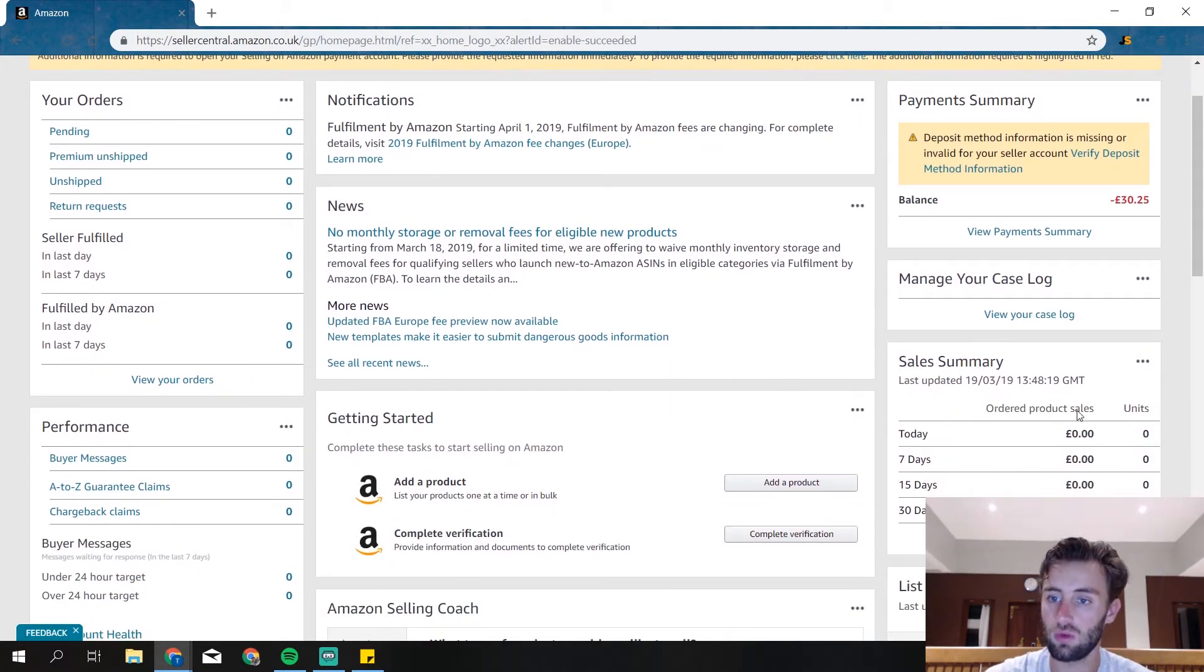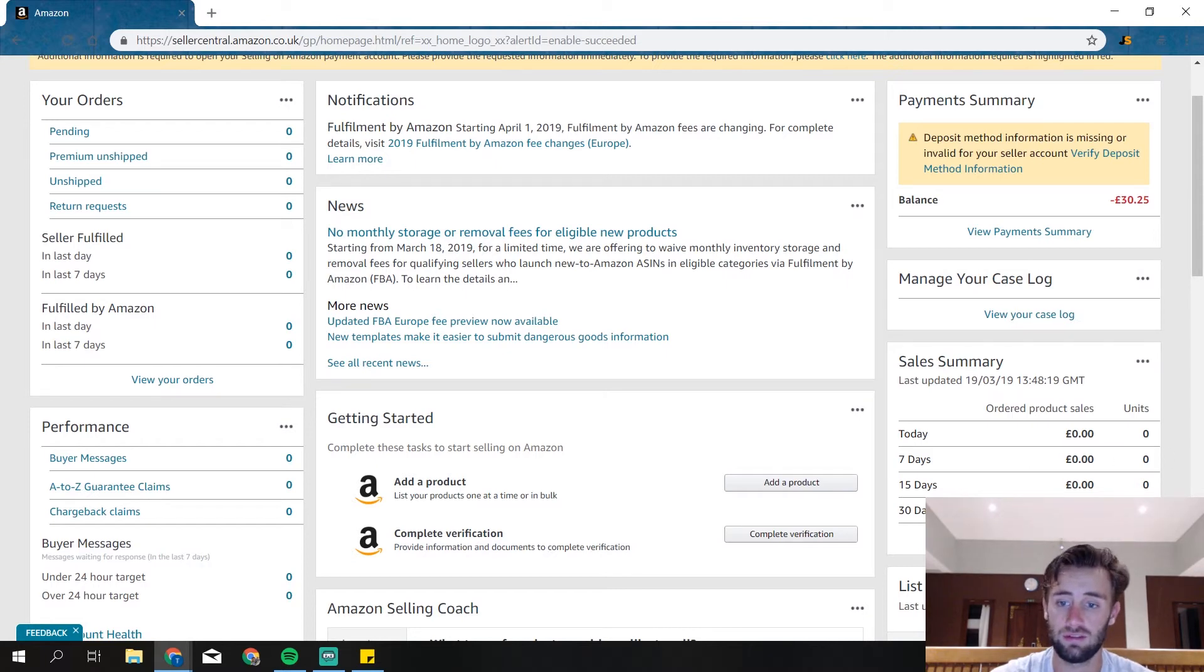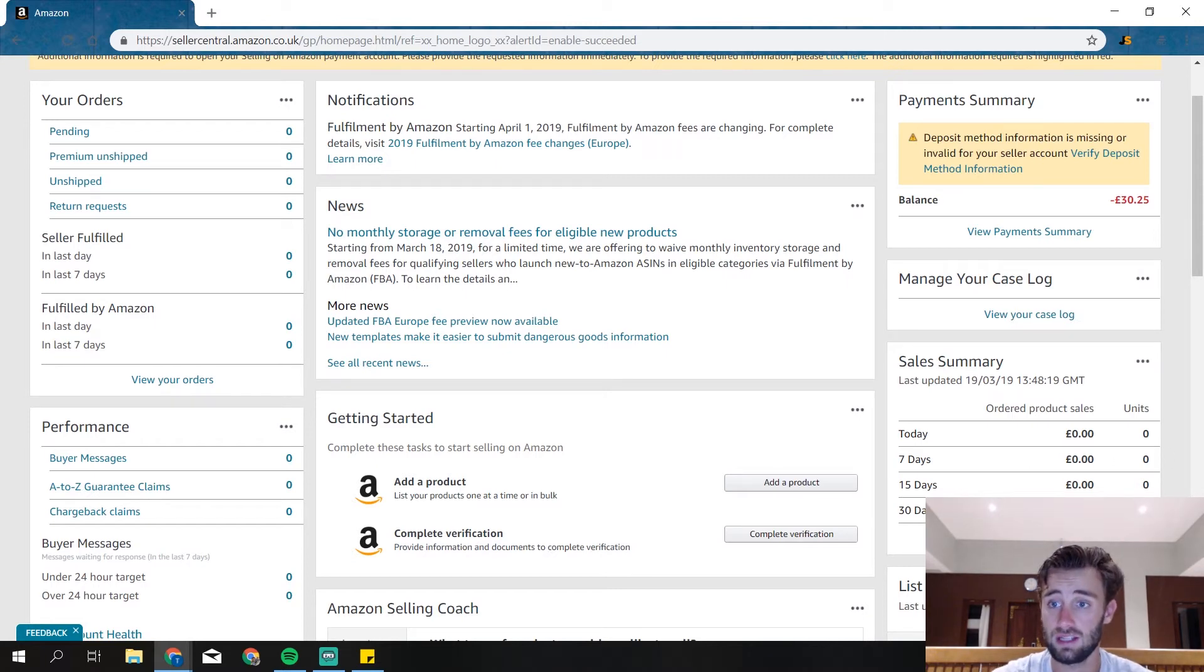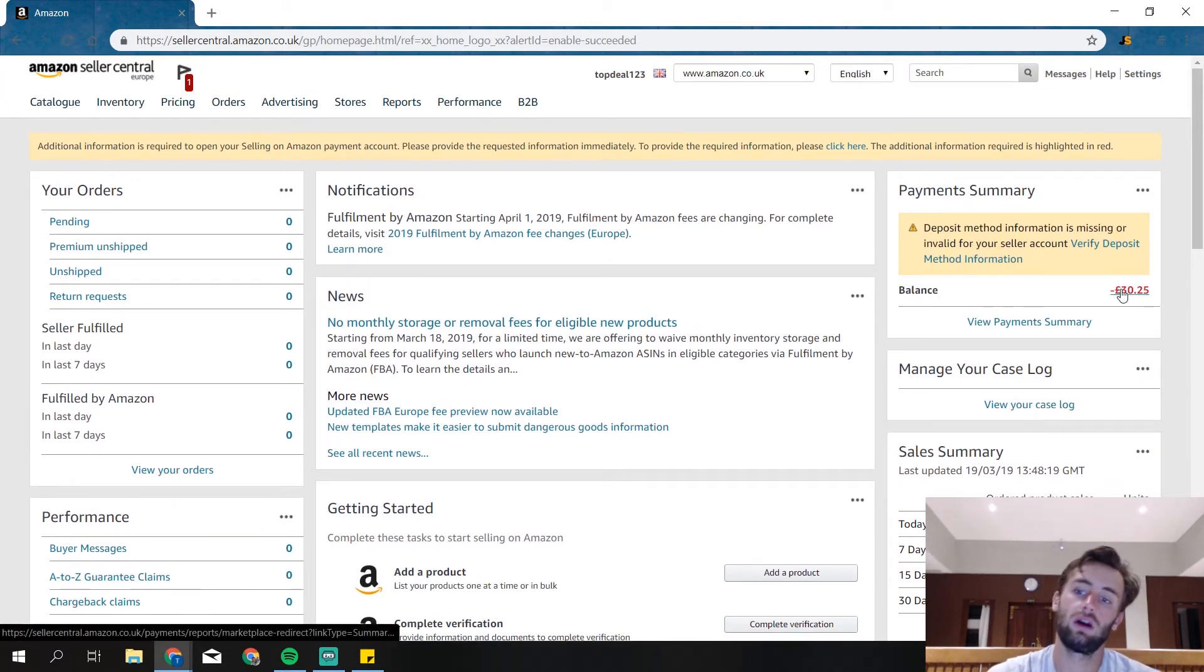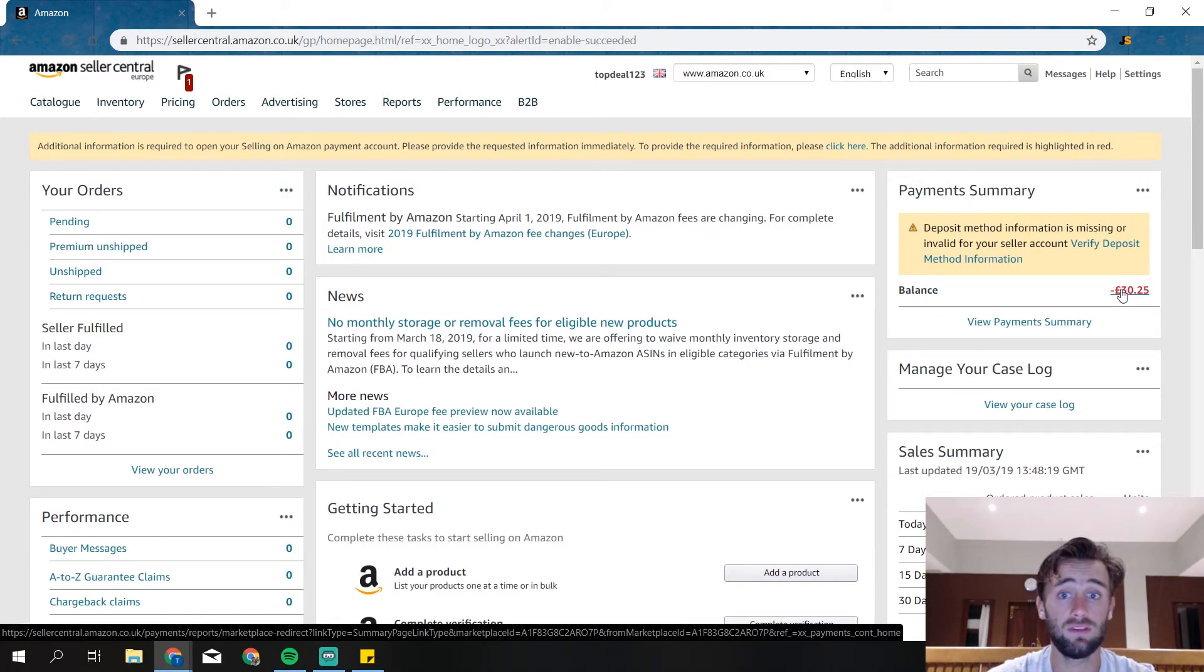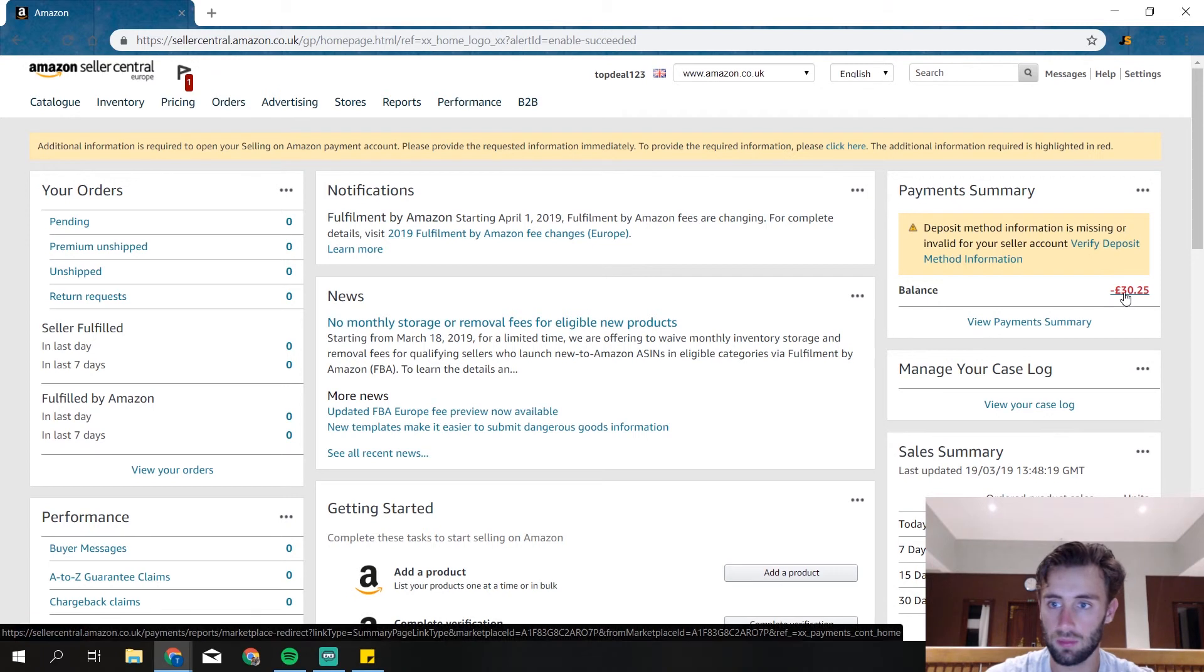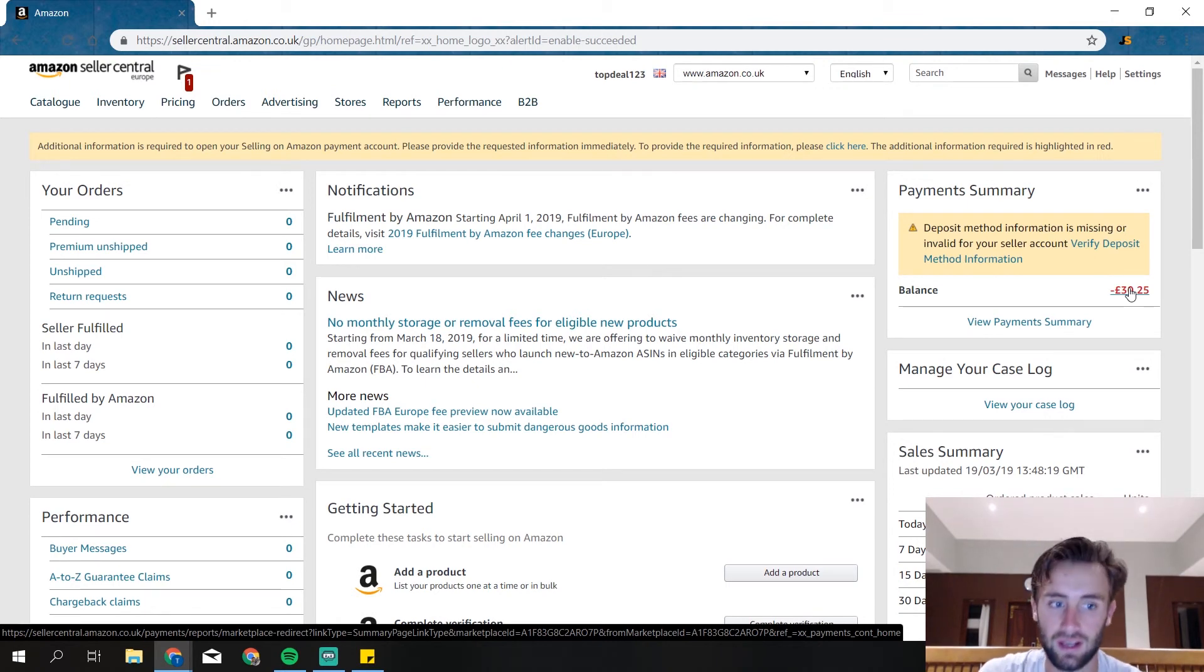And over here you will see all the sales you've got. The sales today, sales last seven days, 15 days, 30 days, and then your balance. We're now negative 30, that's because we just started up this new account. But of course, if we ship our products in and we're going to make money, this will not be negative at all.